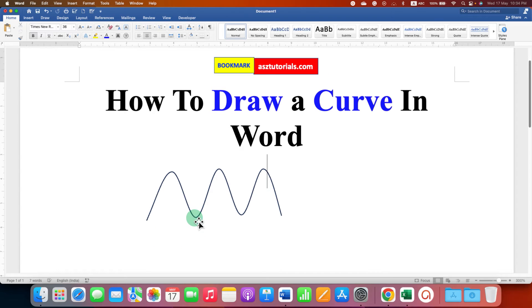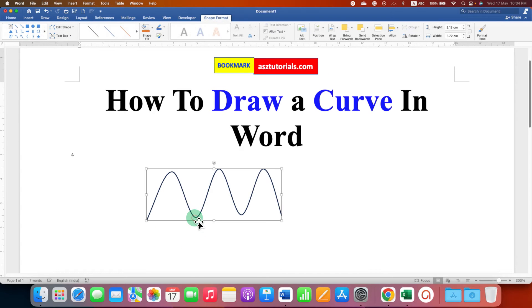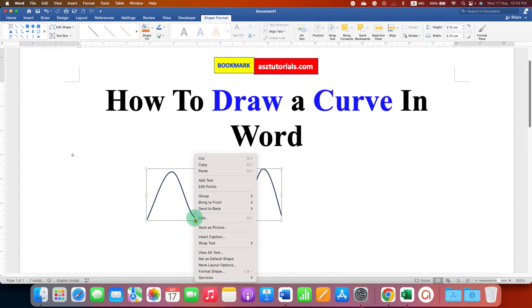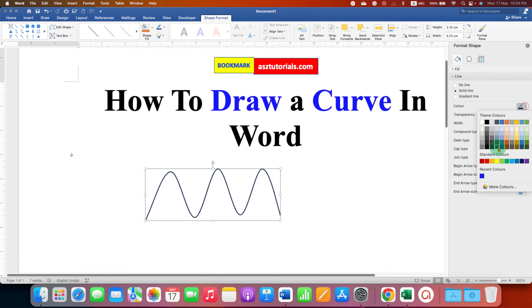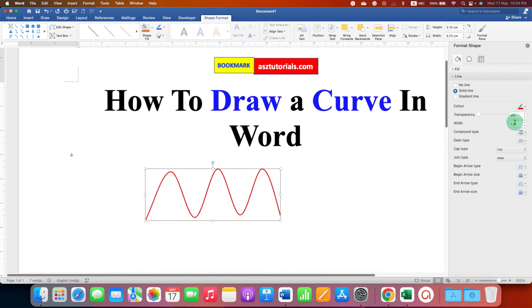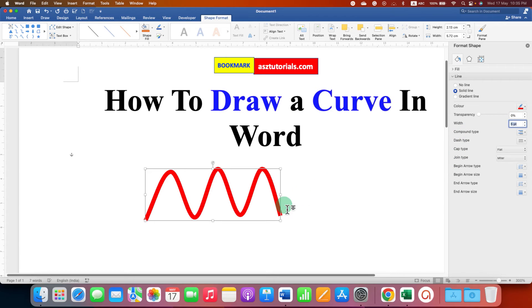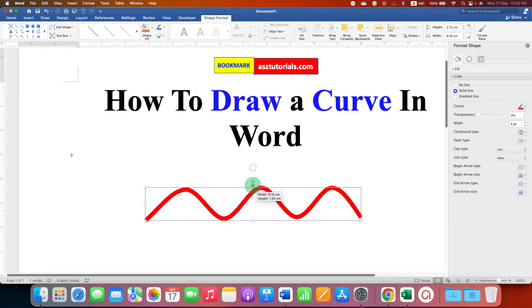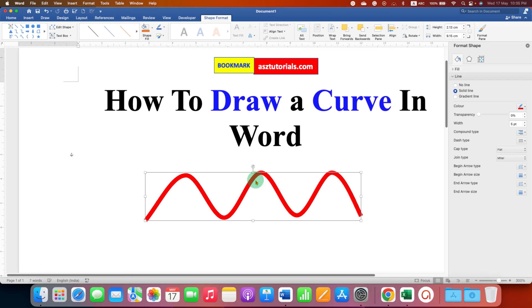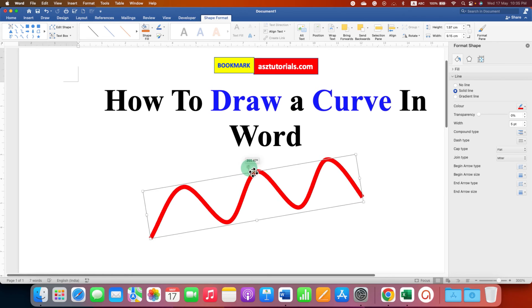If you want to change the color of the curve, right-click on the curve and go to Format Shapes. Under Color, select the color of your choice. The Width option is for the thickness of the line, for example five points. As you can see, the thickness has increased. You can increase or decrease the width and height of the curve according to your need, and you can also rotate the curve.